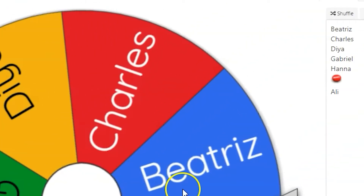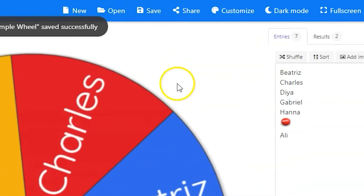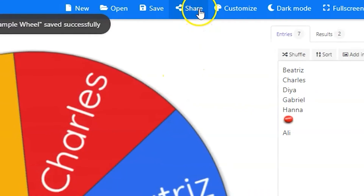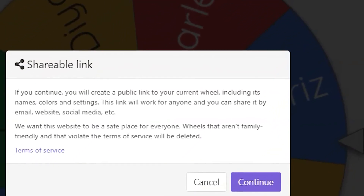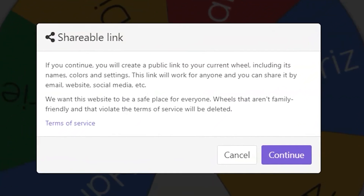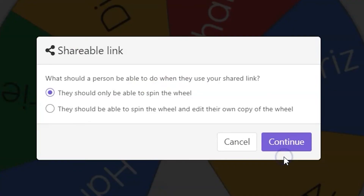To share your wheel with others, click on the share button at the top. This includes options to share with your team for editing or students for independent use. Click continue to start.